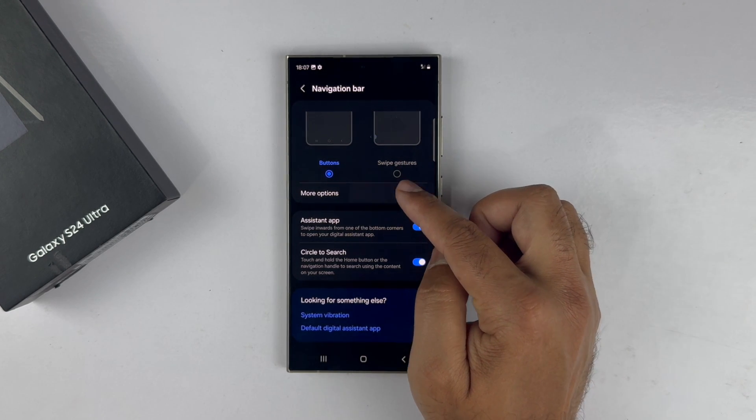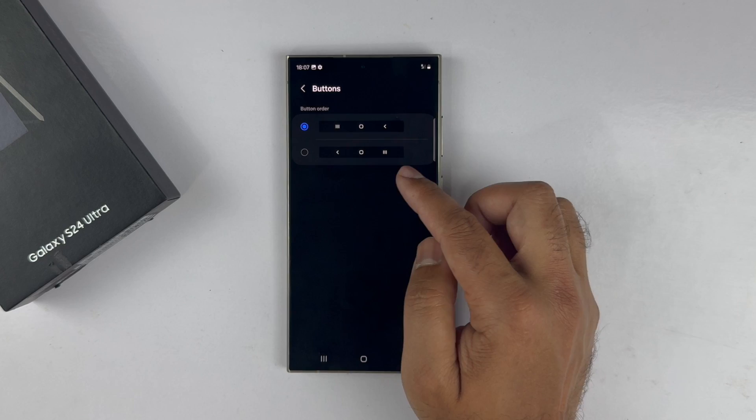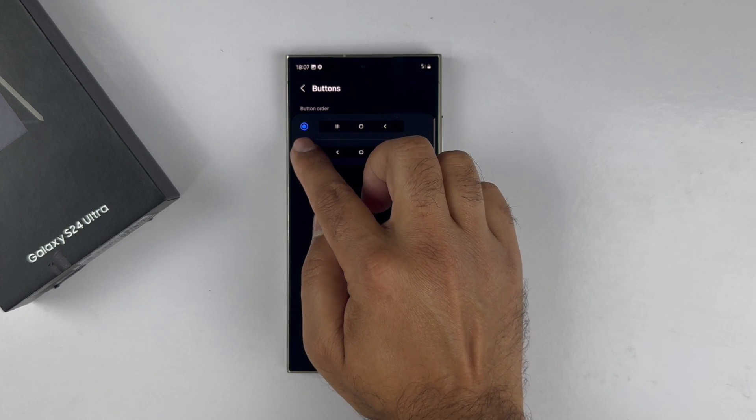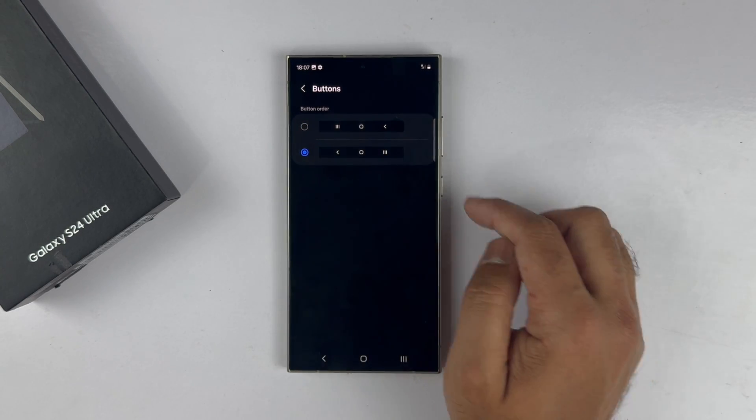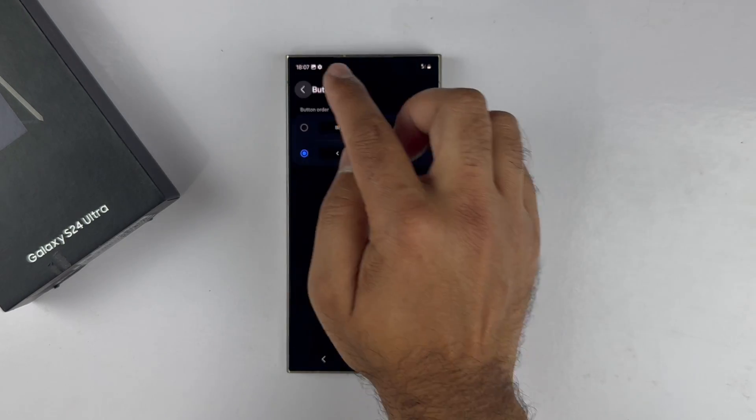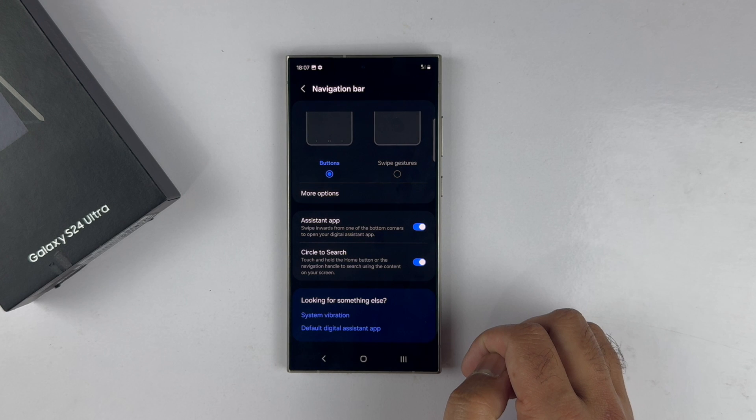Select the button order you prefer. To enable the swipe gesture-based navigation, tap on Back button and then select Swipe Gesture.